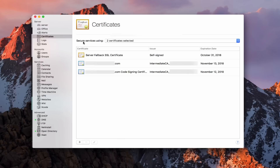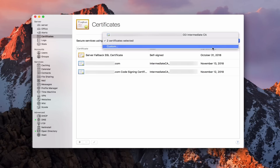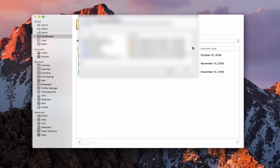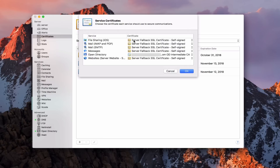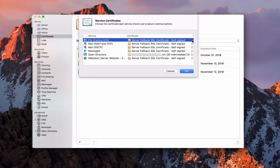Up here I can secure services — notice it says two certificates selected. If I click on this, I can choose to use that Open Directory intermediate certificate to code-sign all of my services, like calendar, mail, and contacts, or I can do it on a customized basis. If I click on custom, I get a dropdown that gives me the option of choosing what certificate I want for each service. You can see only one is using the Open Directory intermediate certificate — all the rest are using the self-signed certificate. I could go in and select them and change them individually, and they would use that certificate instead.